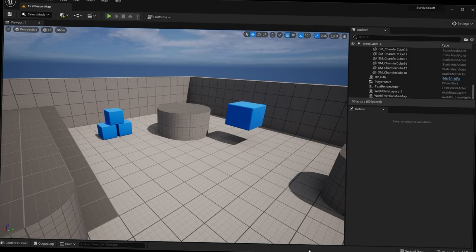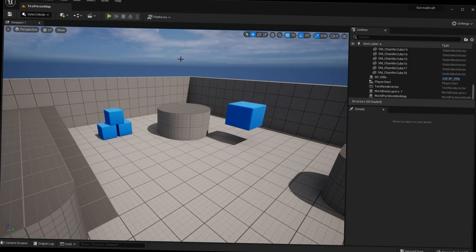Those are all the different viewport windows. It might be intimidating at first if you're new to the engine, but as you get used to the controls and more familiar with all the windows, it will get a lot easier to navigate and find what you're looking for. That's it for this lecture. In our next lecture we will discuss Blueprints — a basic Blueprint crash course. I'll see you in the next lecture.